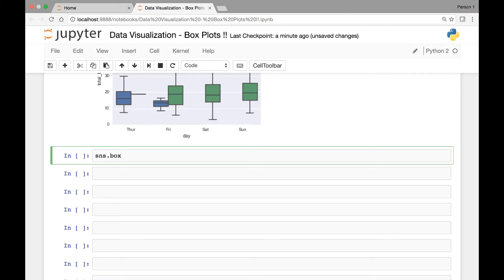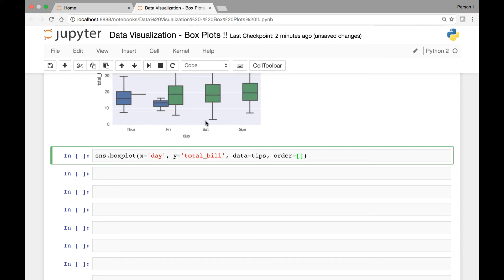So we have SNS and we'll call the box plot method. For our x-axis we'll pass day, for our y-axis we'll pass total bill, and our data comes from the tips dataset. For our order attribute we'll pass a list in the order we want the days to be present. For instance, if we want Sunday to be first, we can do that — Sunday, followed by Friday, and then Thursday followed by Saturday.